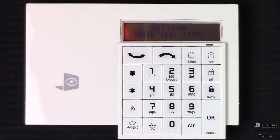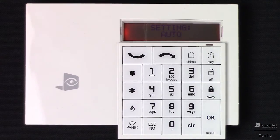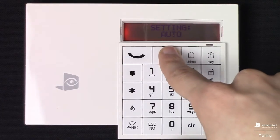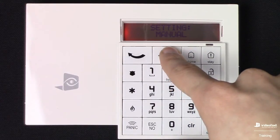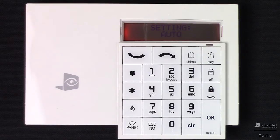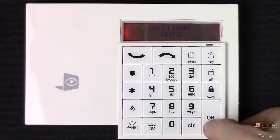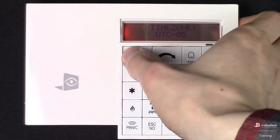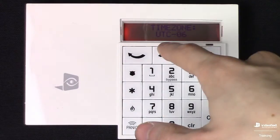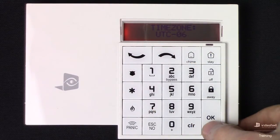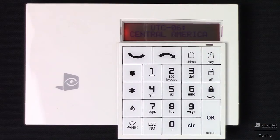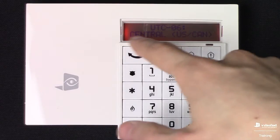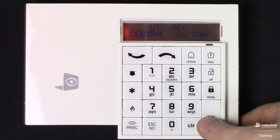We're going to set the date and time here. We'll be provided with two different options: Auto, or if we right arrow, we can set it to Manual. We're just going to change it back to Auto, which is a time zone feature. Press OK. We're going to set our UTC time zone — we're located in St. Paul, Minnesota, so we're on Central. I'm going to select my time zone: Central, US and Canada.